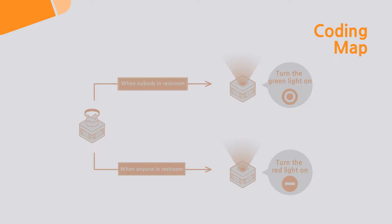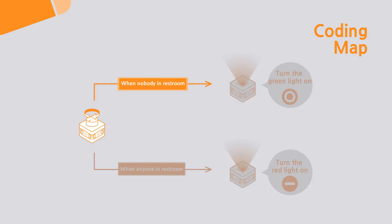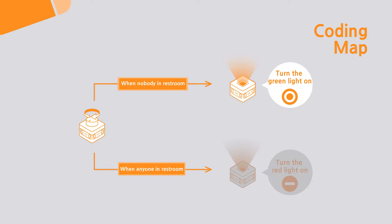Before we start coding, let's see the coding map of the creation to understand its structure. When the bathroom is vacant, the LED sign will turn on the green light. When the bathroom is occupied, meaning that someone turned the dial, the LED sign will turn on the red light.